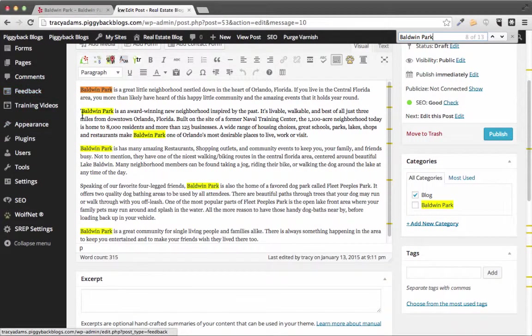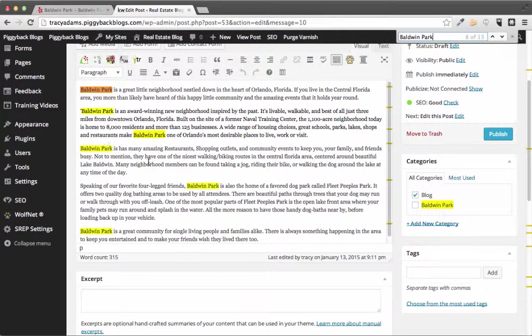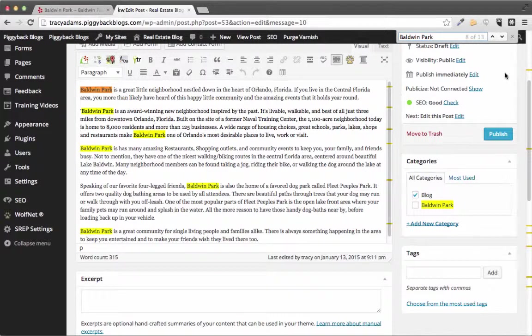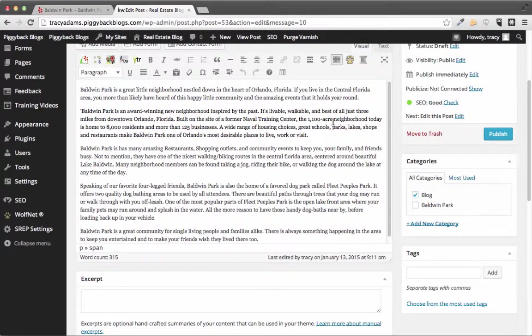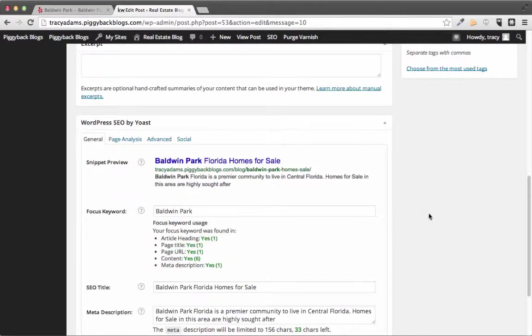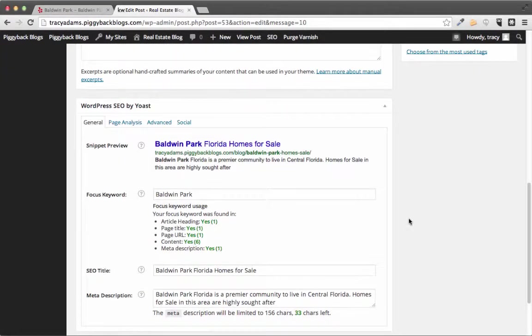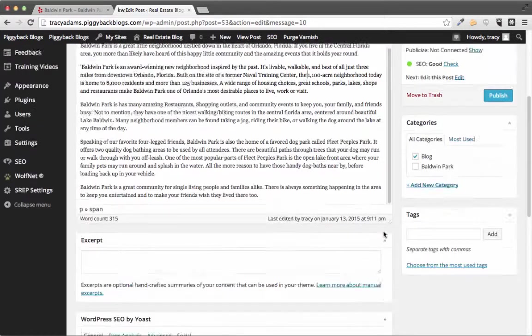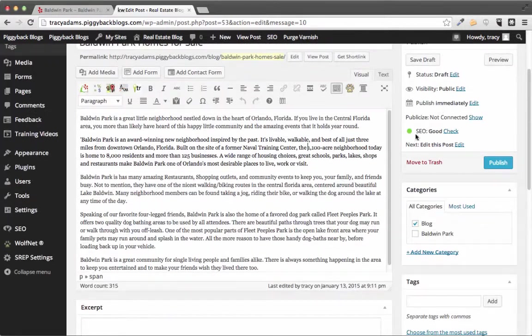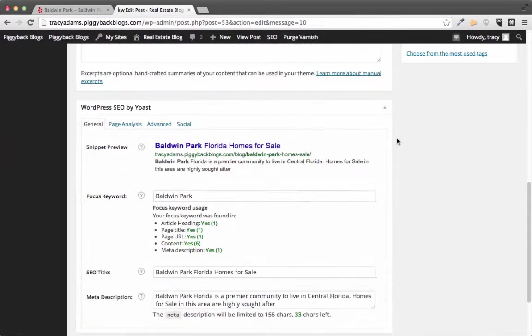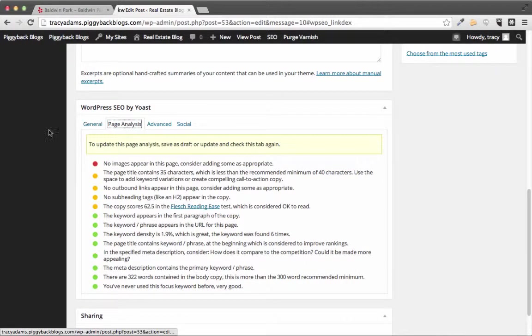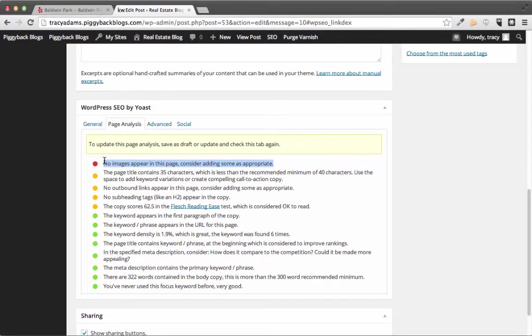You can see in my content I have used our keyword which is Baldwin Park six times in the content. Now you don't have to use it that often but it's great too because it's gonna be judged when it comes to this SEO area. But if you're talking about one specific area it's easy to keep using that keyword.